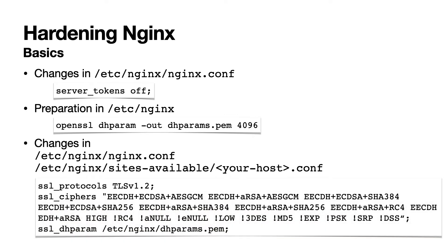Then run the following OpenSSL command to generate custom parameters for the Diffie-Hellman key exchange. Finally, add or change the following settings both in the nginx.conf and your specific virtual host file under sites-available in /etc/nginx. Depending on where you generated the dhparams.pem file, please make sure to move it to /etc/nginx.